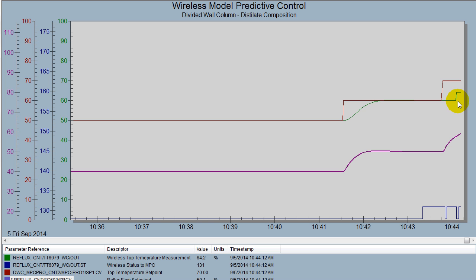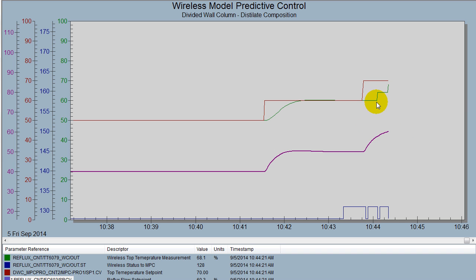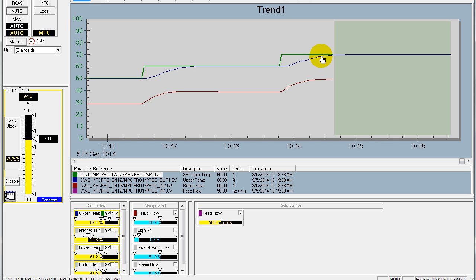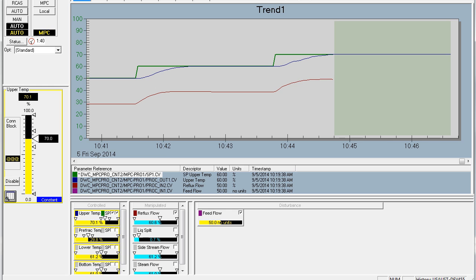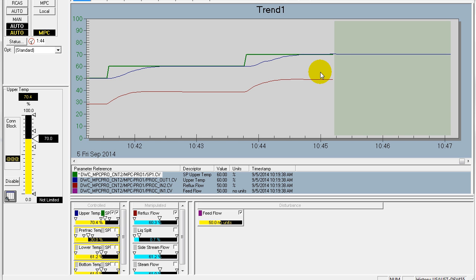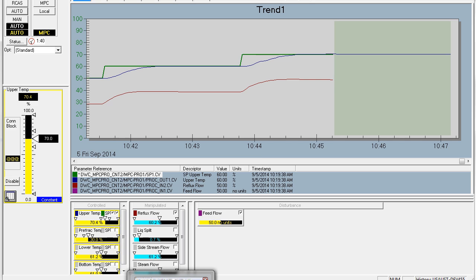If we look at the actual measurement itself, this trend shows the true wireless measurement, and you notice that it changes very infrequently. In between changes in the measurement, model predictive control automatically uses the simulated value of the temperature based upon the status calculated by the composite we saw earlier in our control loop. At the points where we get a new measurement, you'll notice a little bit of deviation on the response showing the update correcting for the model. The integral of absolute error is a little worse, but for this entire control we only used four new communications versus 87 previously with the wired measurement.